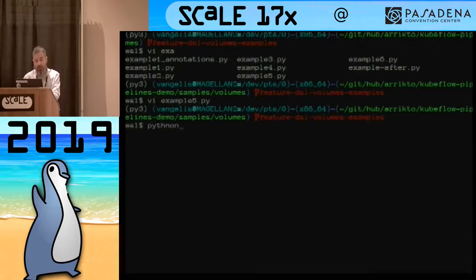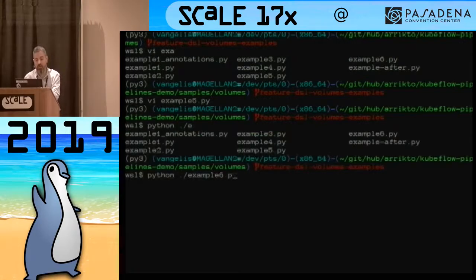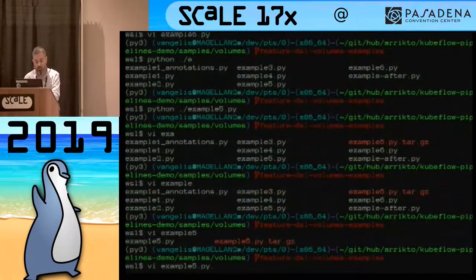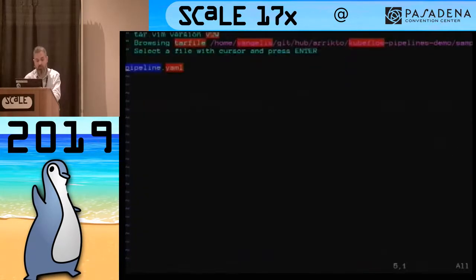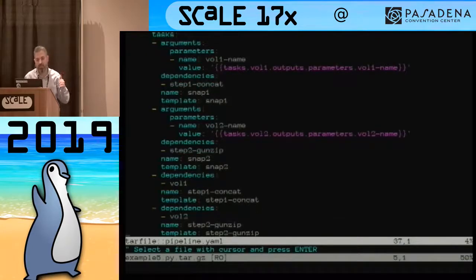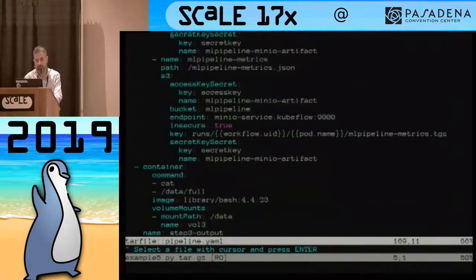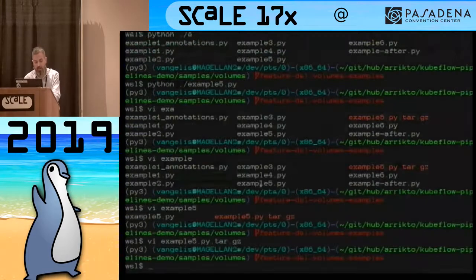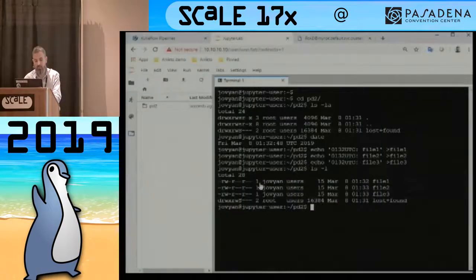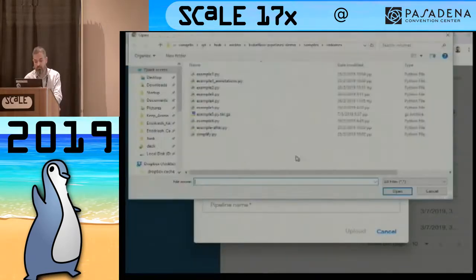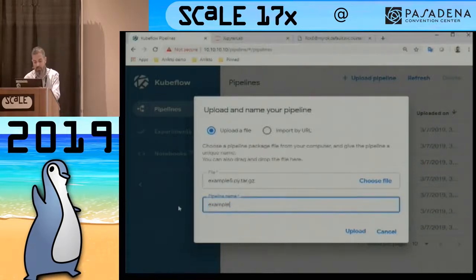I'll compile this pipeline using the Kubeflow Pipelines compiler. Compiling the pipeline produces an Argo workflow that we submit to Kubeflow Pipelines. This is the compiled result — a big YAML file that you don't really have to see. You were seeing nice idiomatic Python, but this is the end result. I log into Kubeflow Pipelines and upload a new pipeline — the one I just compiled. Example five.